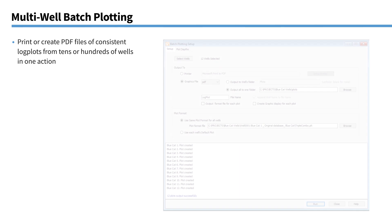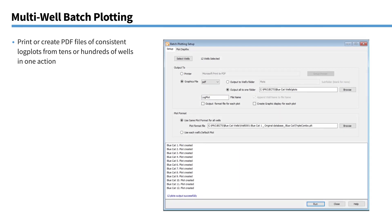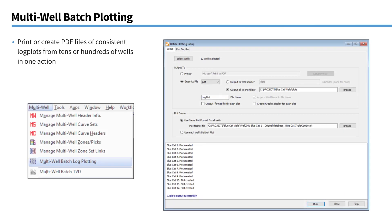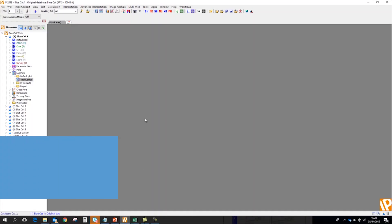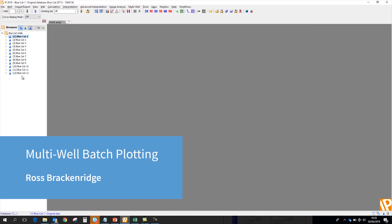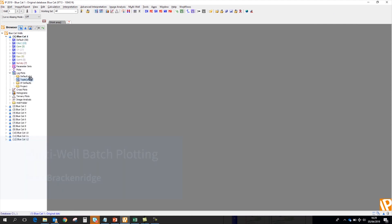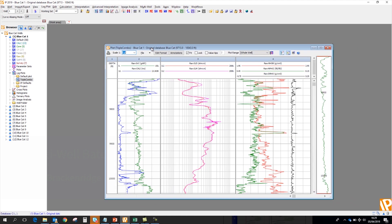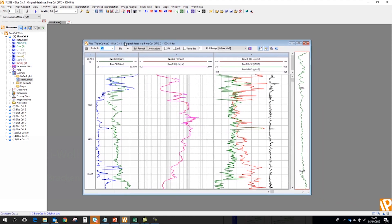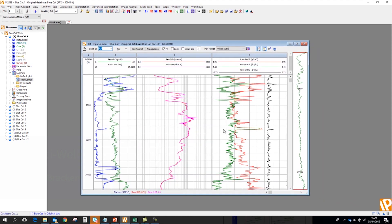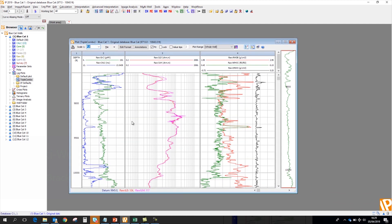Okay, another new feature that we've added, which can also save you a lot of time if you're working with large databases, is our multi-well batch plotting module. I'm just going to open up IP to show you this. So here I've got a database with 12 wells. In the first well, I've just created a standard triple combo log plot. Now if I wanted to create a plot of the same format for all my wells, that could be very time consuming.